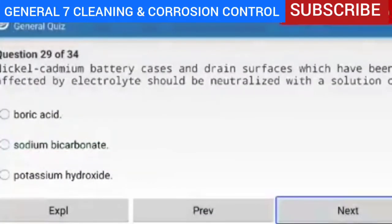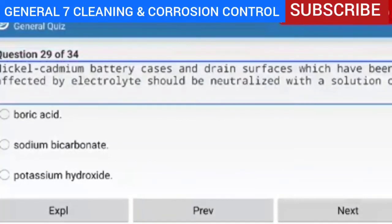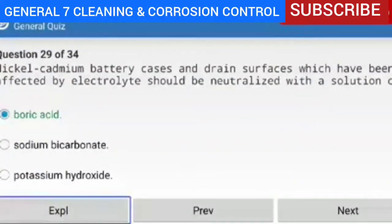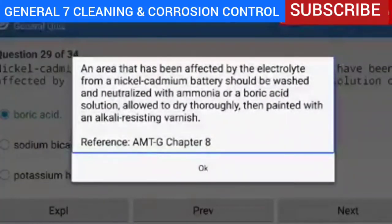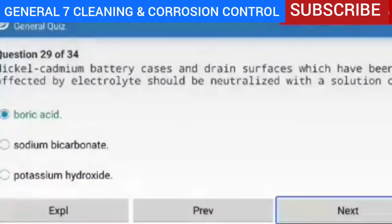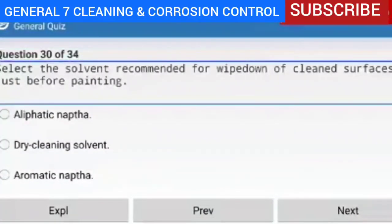Question 29 of 34 — nickel-cadmium battery cases and drain surfaces which have been affected by electrolytes should be neutralized with a solution of boric acid. Explanation — an area affected by the electrolyte from a nickel-cadmium battery should be washed and neutralized with ammonia or a boric acid solution, allowed to dry thoroughly, then painted with an alkali-resisting varnish. Reference AMTG Chapter 8.